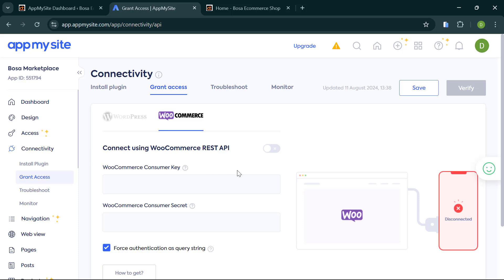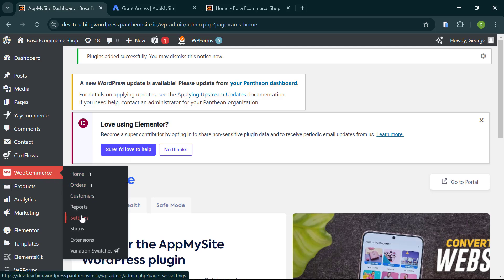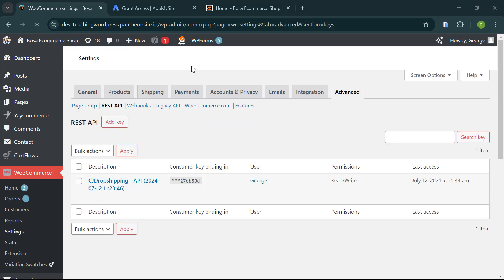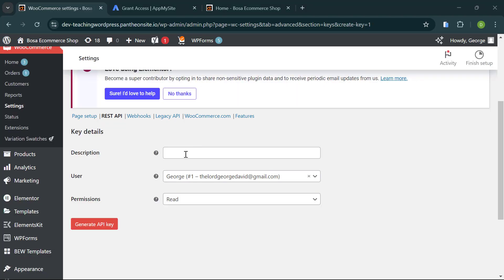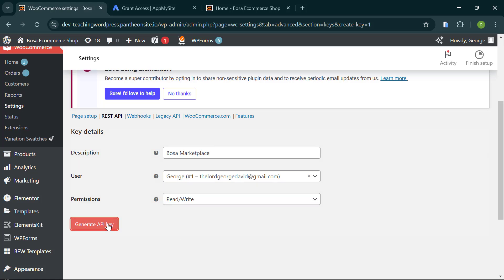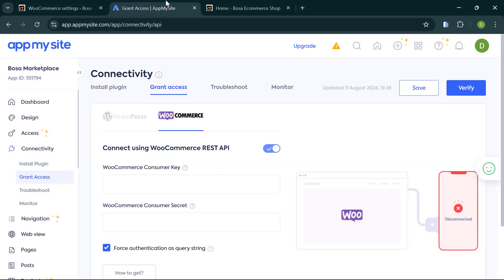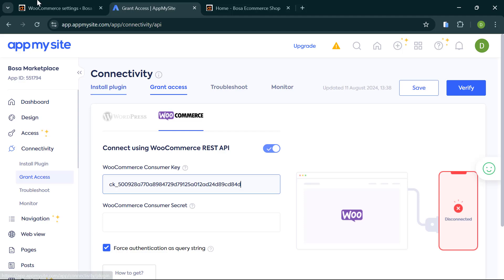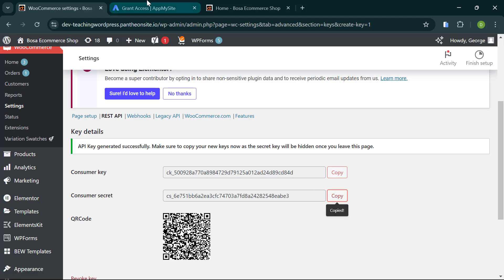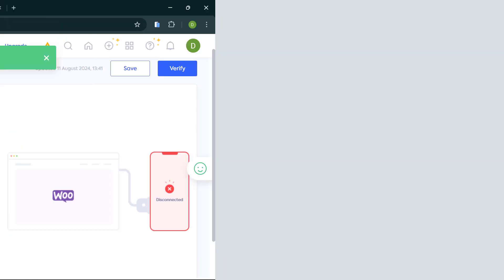Since our website is an e-commerce site, click on 'Connect Using WooCommerce REST API.' Go back to your website, hover over WooCommerce, click 'Settings,' go to 'Advanced,' then 'REST API,' and click 'Add Key.' Give it a description, set the permission to 'Read/Write,' and click 'Generate API.' Copy the Consumer Key, paste it in App My Site, then go back and copy the Consumer Secret, paste it, and click 'Verify.' The website is now connected successfully.